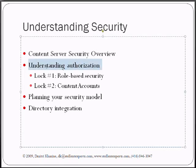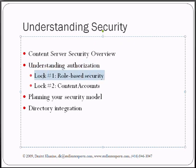And the two really important layers of authorization is role-based security, which is the basic security that every single content server comes with, and there is content accounts. And again, please keep them separate, never ever mix them.